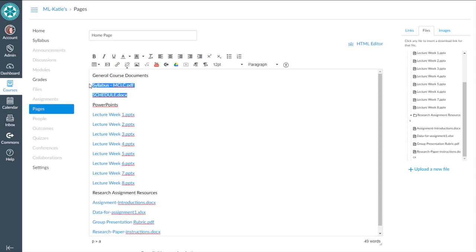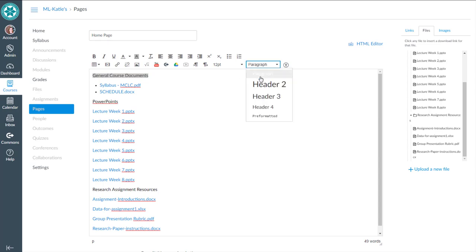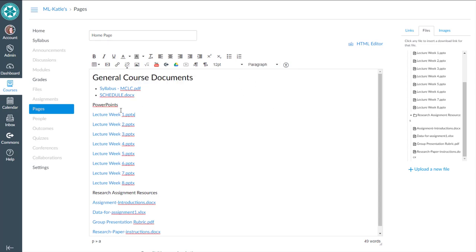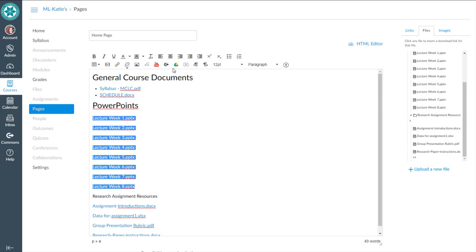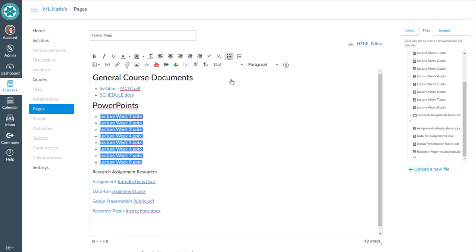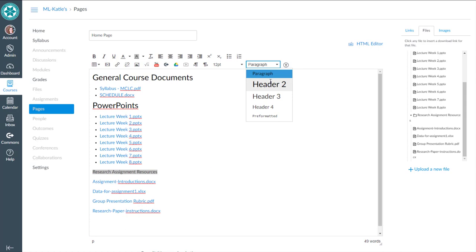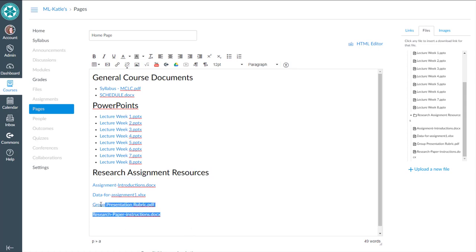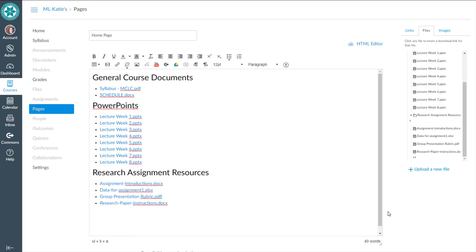I like having lists as bulleted lists. So we could highlight those, and those are going to go into our general course documents header. Same thing for PowerPoints. And these guys will get added to a bulleted list. And same thing for research type assignment resources.